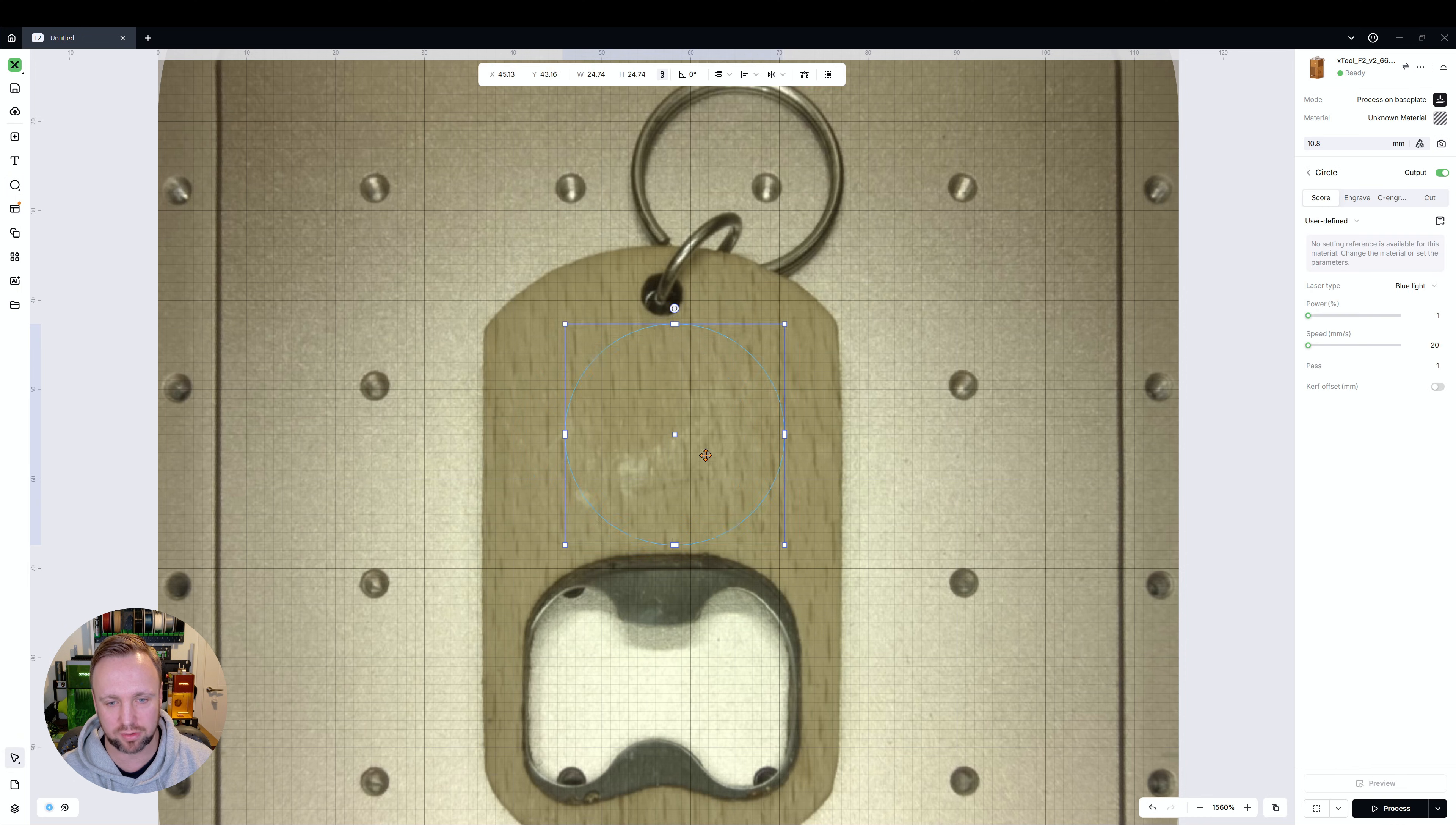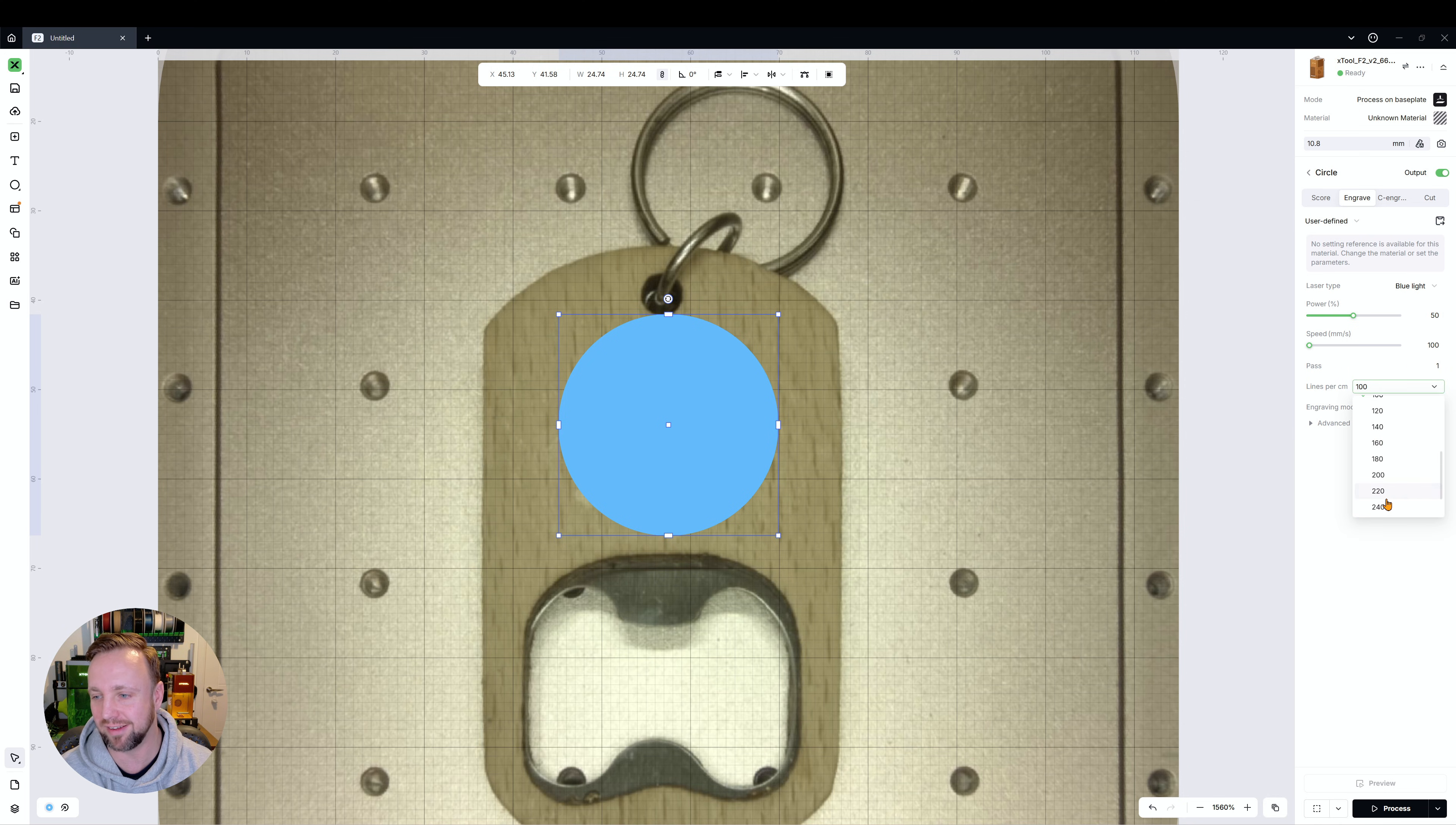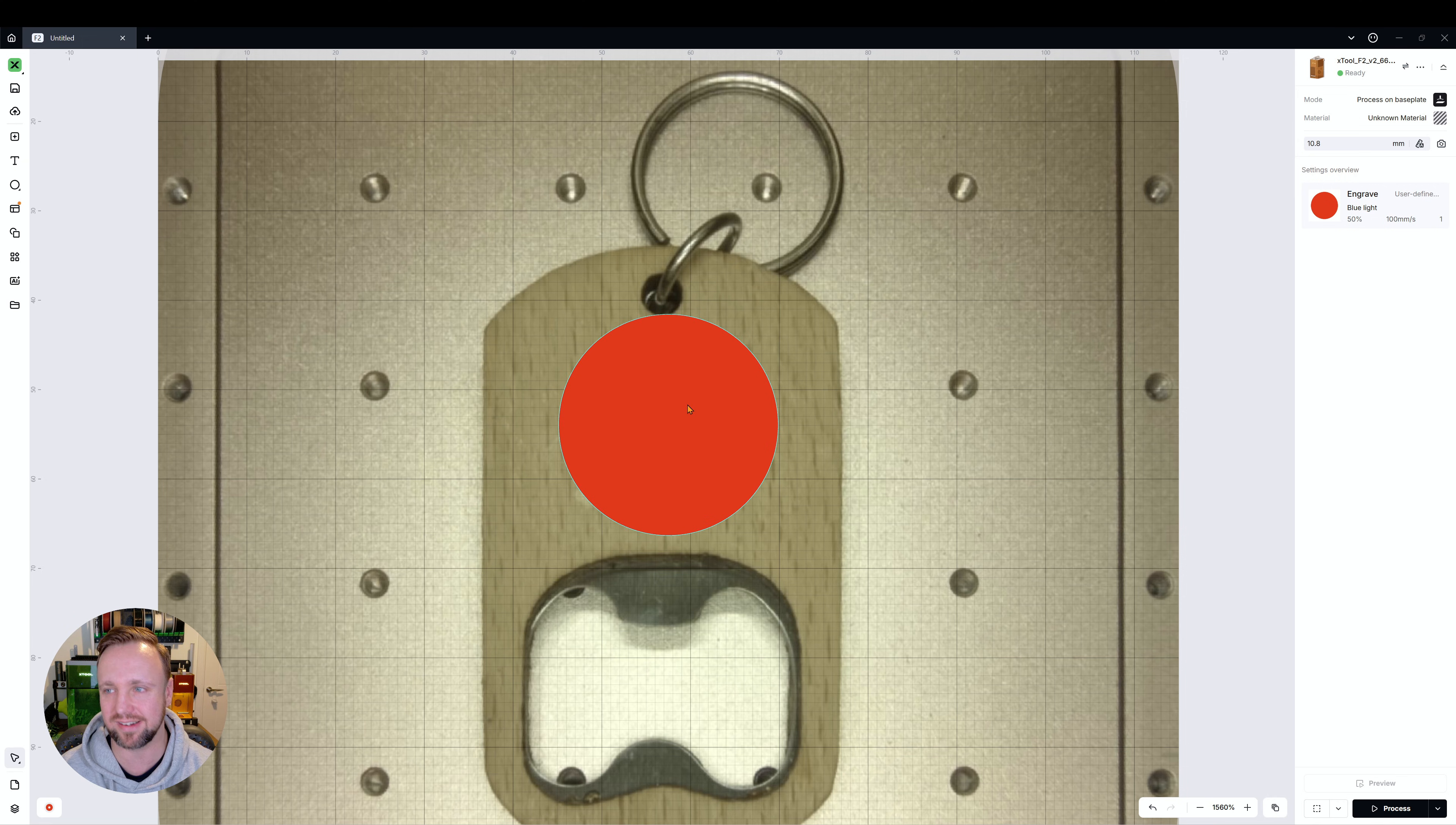Let's add in a circle and we're literally just going to set it to engrave and we're going to apply some random settings to it. So 50 power and 100 speed - these aren't tested settings, don't just blindly use these. This is just me showing you how it works. I'll set it on a red layer so it's nice and clear.